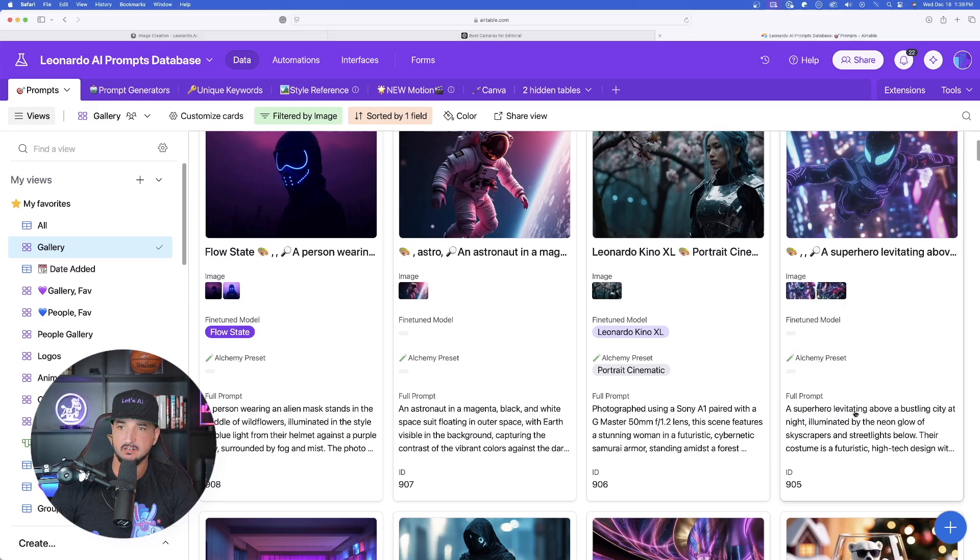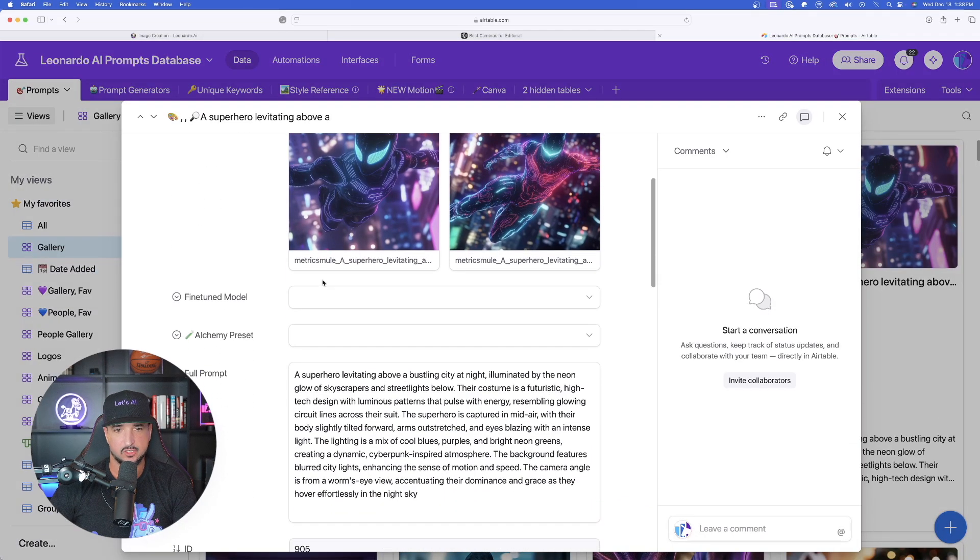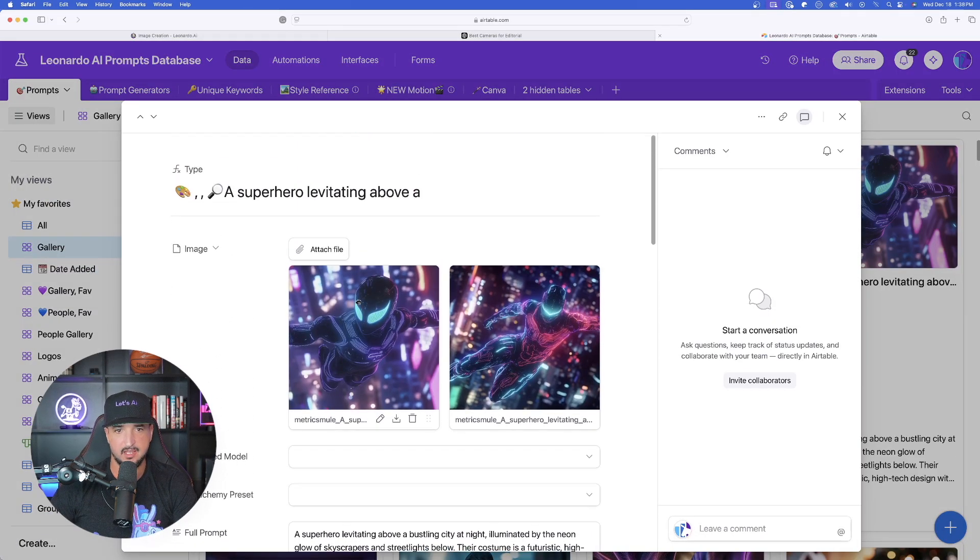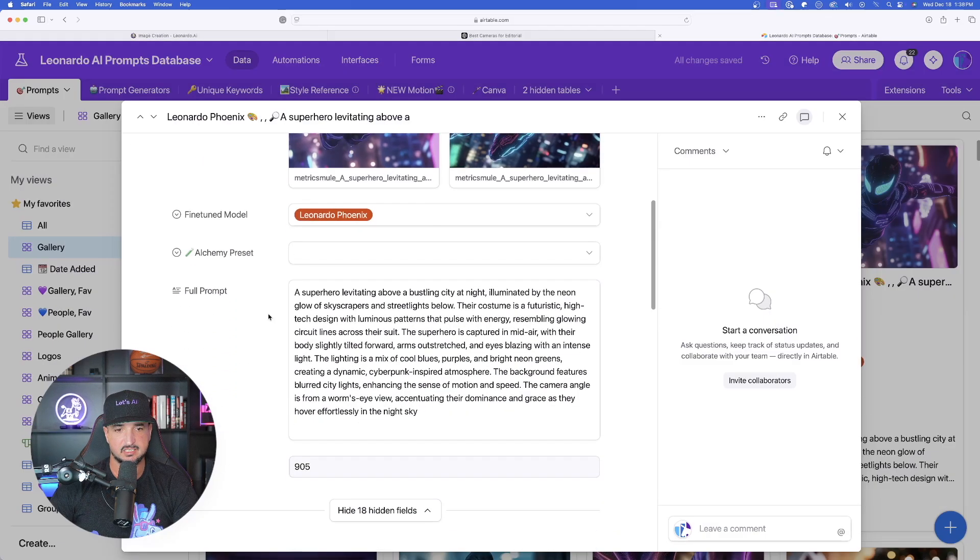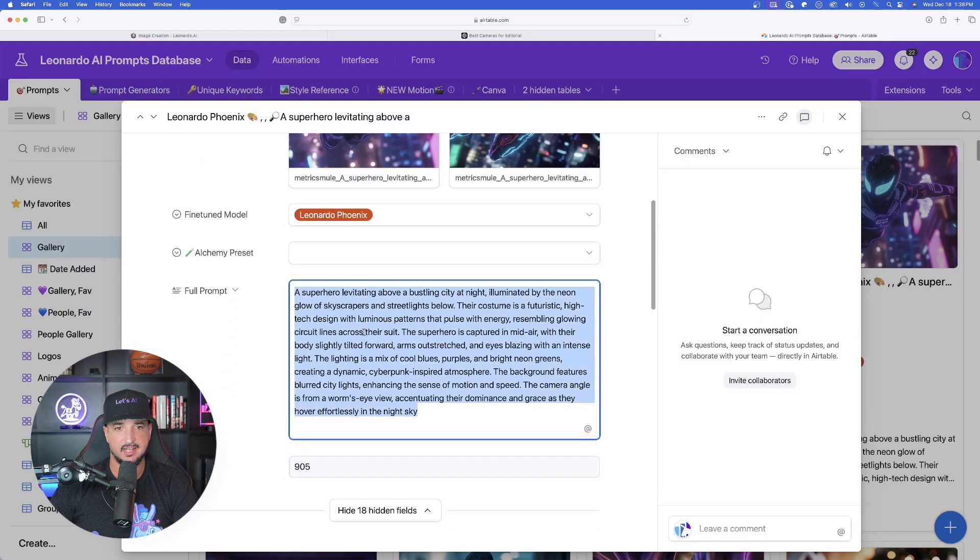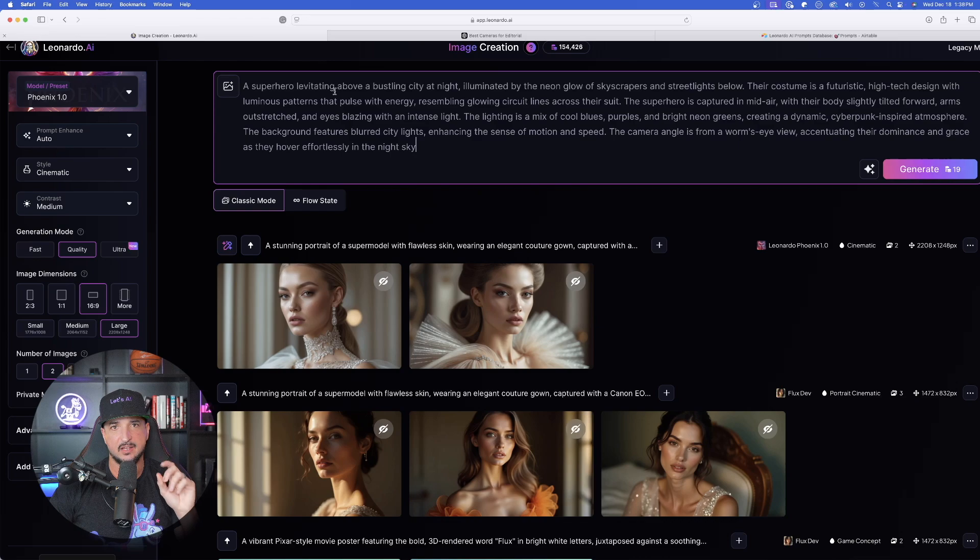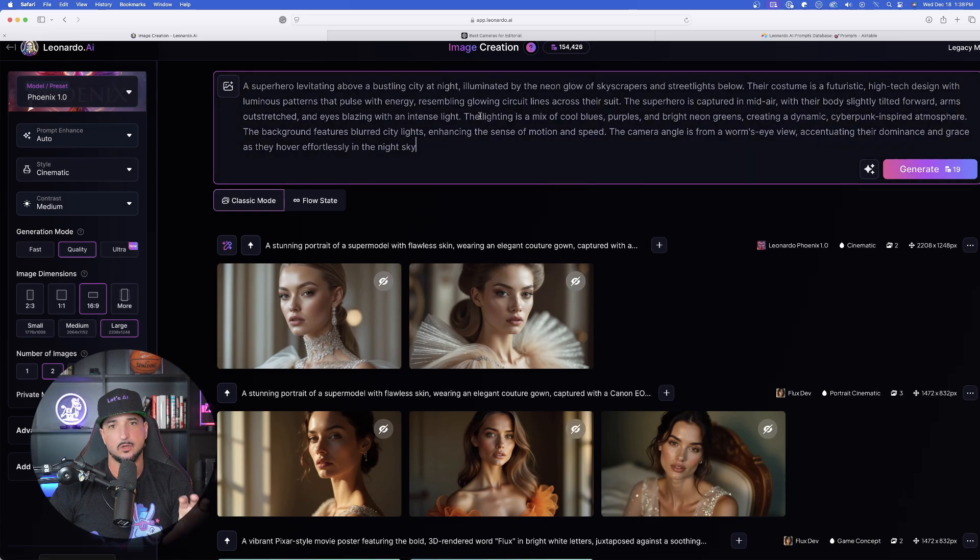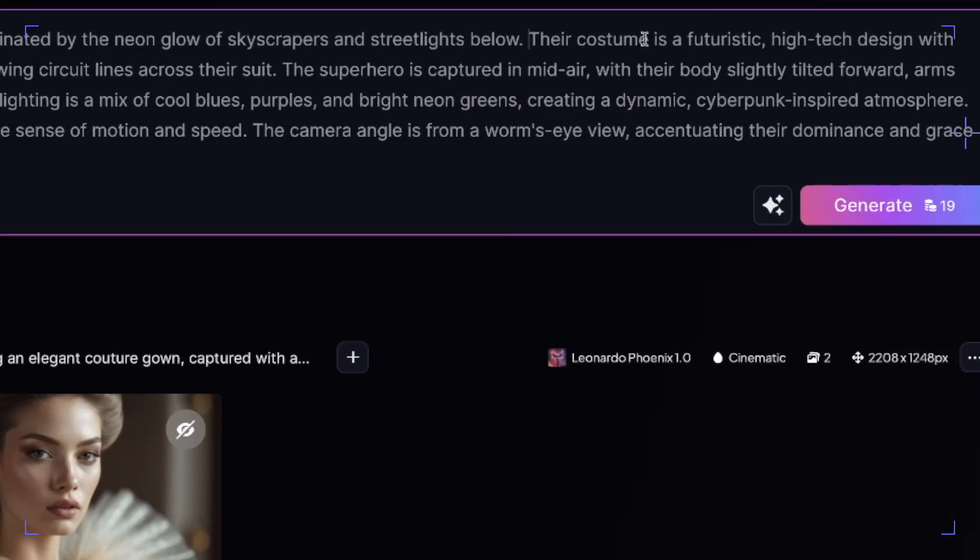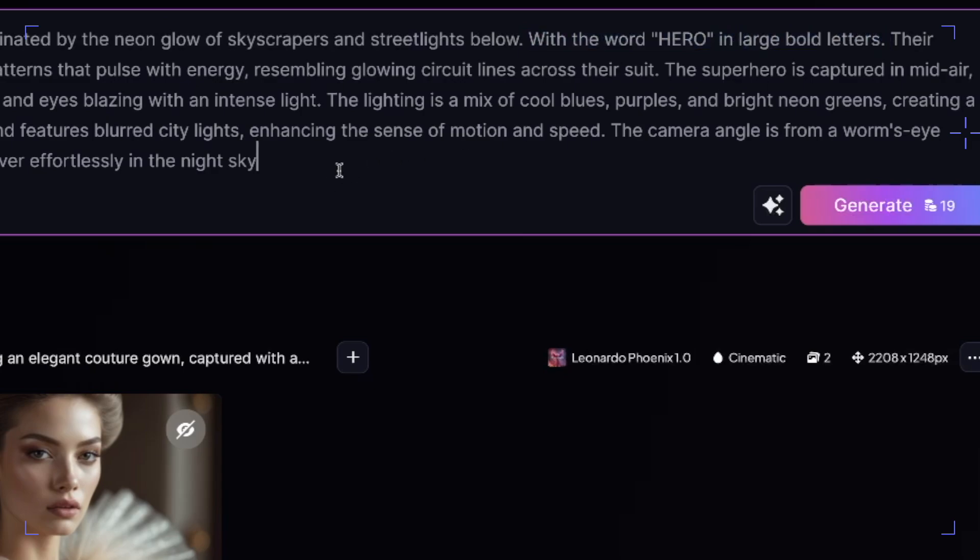And this one right here is actually one of the ones I've been wanting to try the most. So here are the original images created with just Phoenix, but now let's go ahead and copy this whole entire prompt. But here's the thing. We're going to add one more thing in this prompt because I want to see how good of a job it can do in creating text. So right here in the first few sentences, I'm going to go ahead and add this. I just simply said with the word parentheses hero in all bold letters.